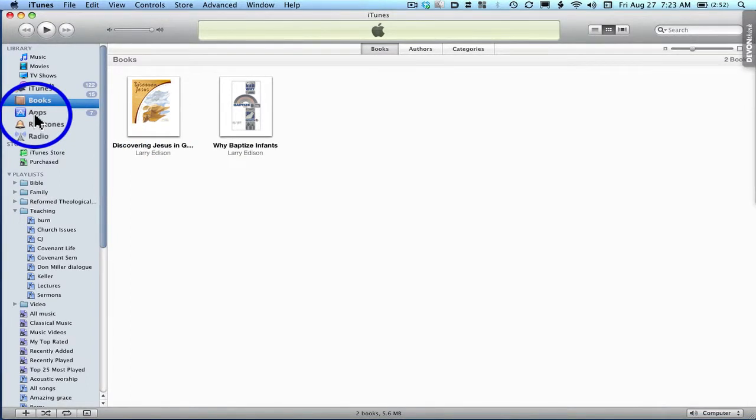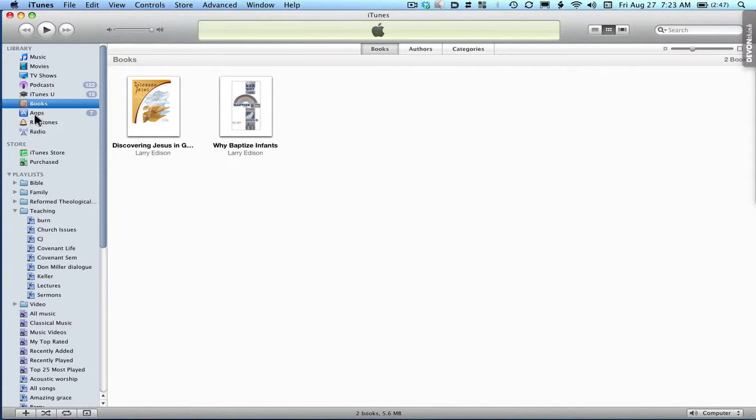So the moment you now plug your iPhone in, or your iPad in, all you have to do is sync, and it'll show up on your bookshelf.